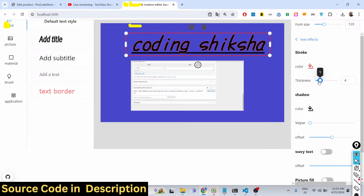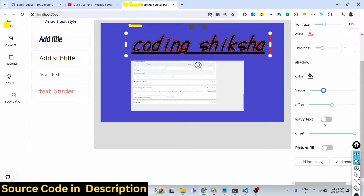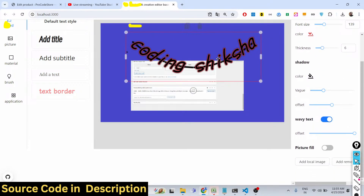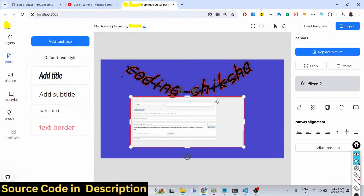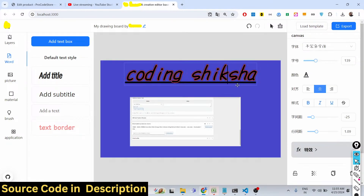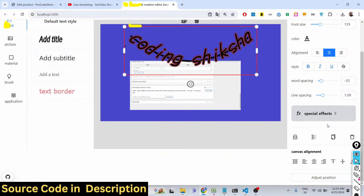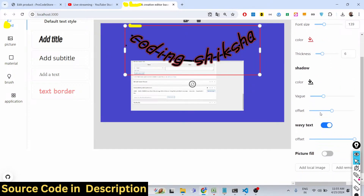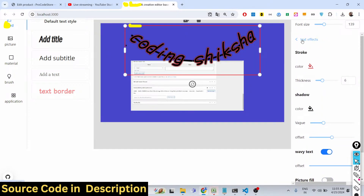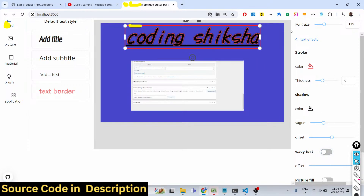You can add stroke thickness, and you can even add shadow as well — you can see that applied to the text. These are special effects. There is also a wavy text option available.